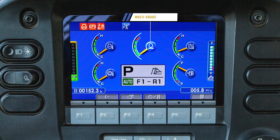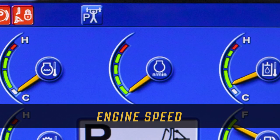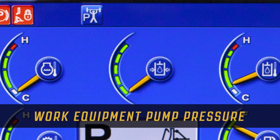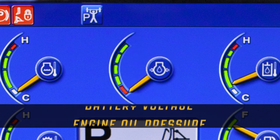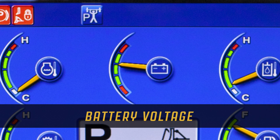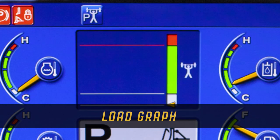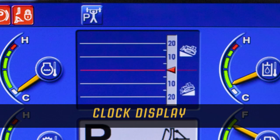The operator can customize the multi gauge display by using the F2 function switch. The options available in the multi gauge include engine speed, travel speed, work equipment pump pressure, engine oil pressure, battery voltage, drawbar pull, load graph, pitch graph, and clock display.